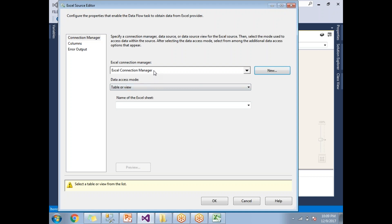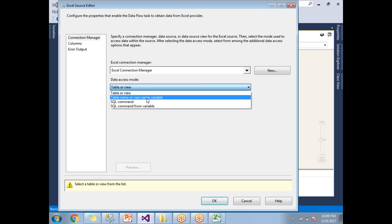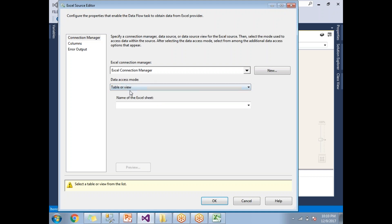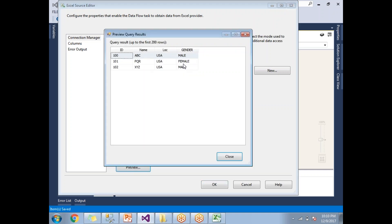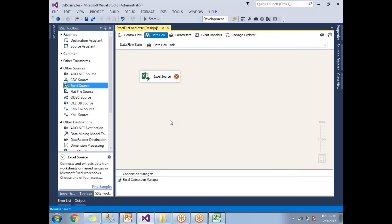Once you click OK, the connection manager is named 'Excel Connection Manager' by default. For Data Access Mode, I am selecting 'Table or View' to read directly from a table. Expand the sheet name dropdown — my Excel has three sheets, so you'll see Sheet1, Sheet2, Sheet3. Select Sheet1, and you can preview the data to confirm it's correct. Click Close, then OK — the Excel Source is now correctly configured with no red cross.